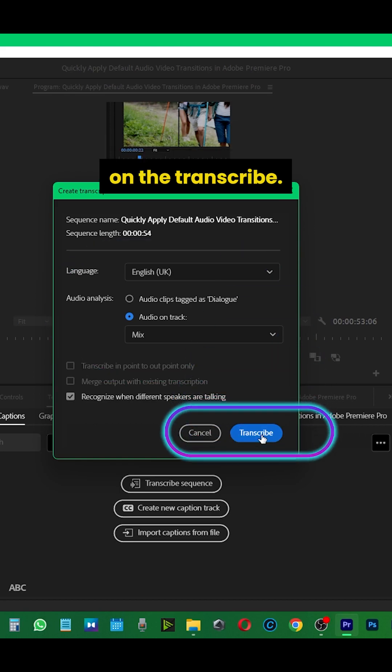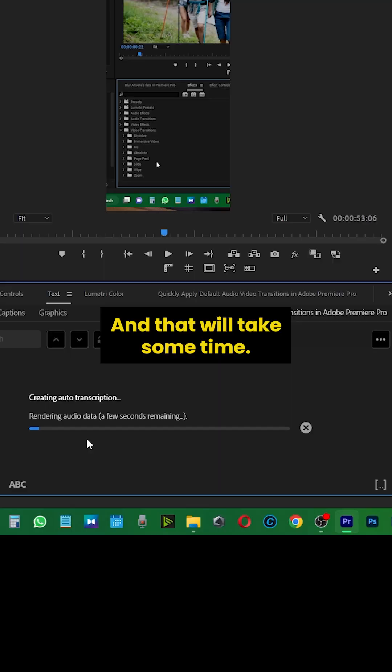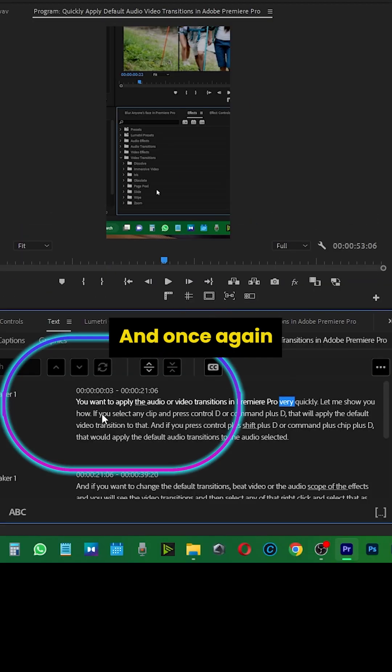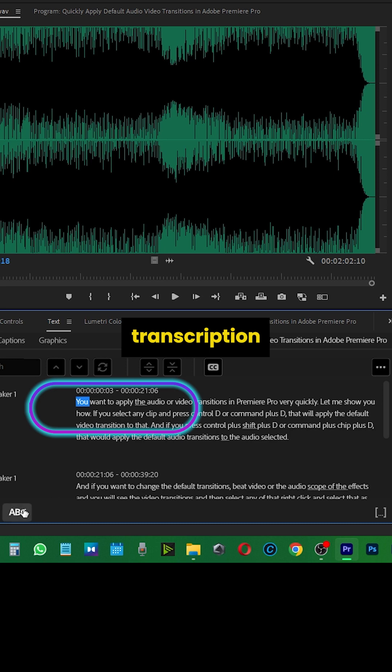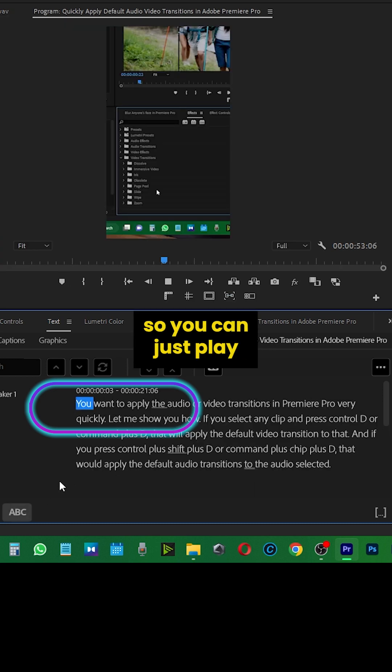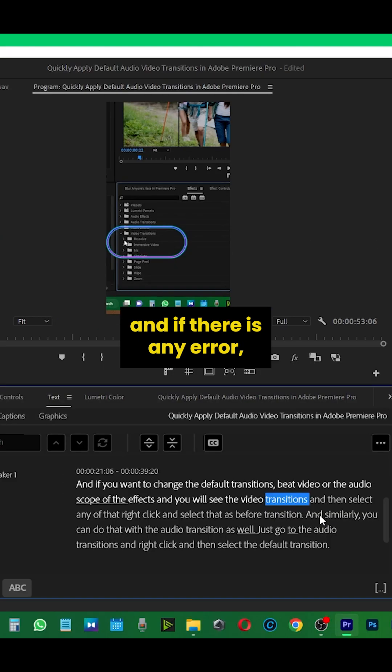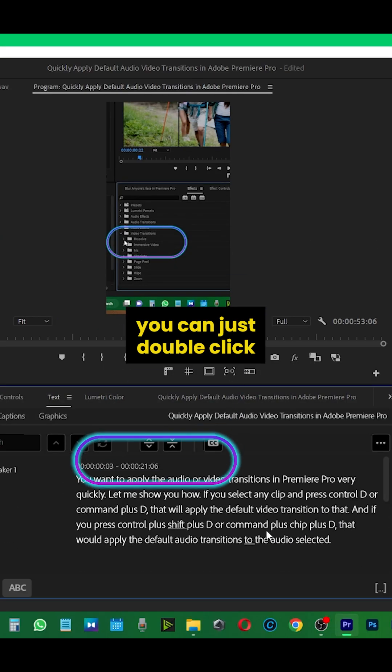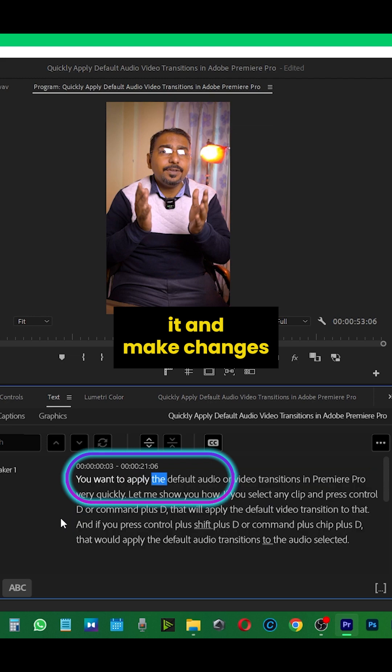Then click on transcribe. That will take some time, and once done you will see the transcription. You can play it, and if there is any error, you can double click it and make changes.